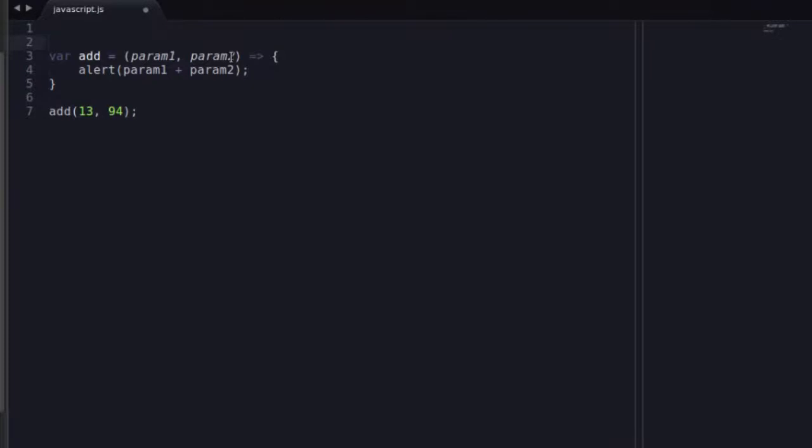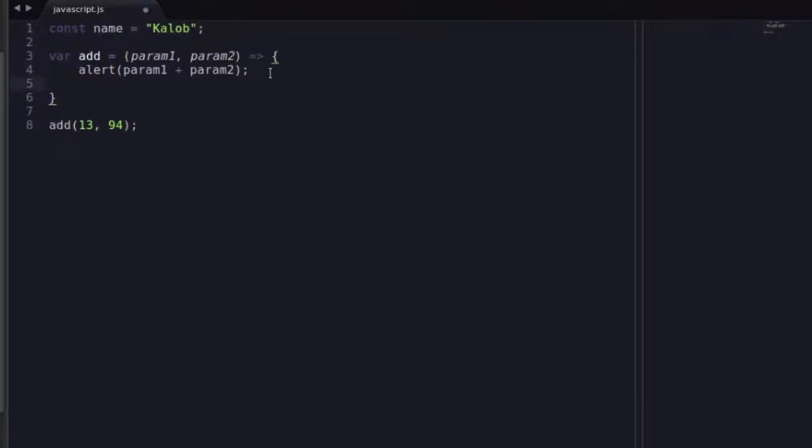But now let's take a look at the scope. How does the scope work? Well, we know in a regular function if we have const name is equal to Caleb, that we can use the const in here. And that's fine.